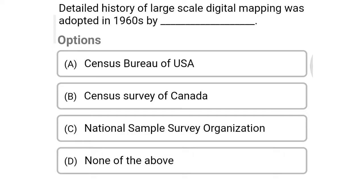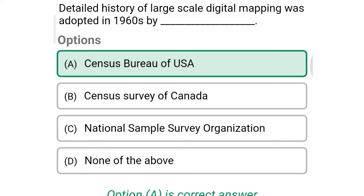Next question: Detailed history of large-scale digital mapping was adopted in 1960 by — Option A: Census Bureau of USA, Option B: Census Survey of Canada, Option C: National Sample Survey Organization, Option D: none of the above. So the correct answer is Option A, Census Bureau of USA.